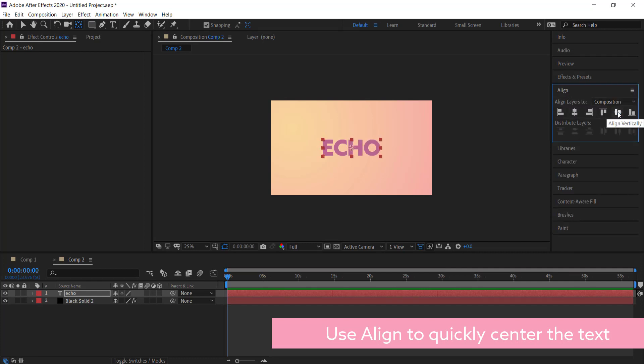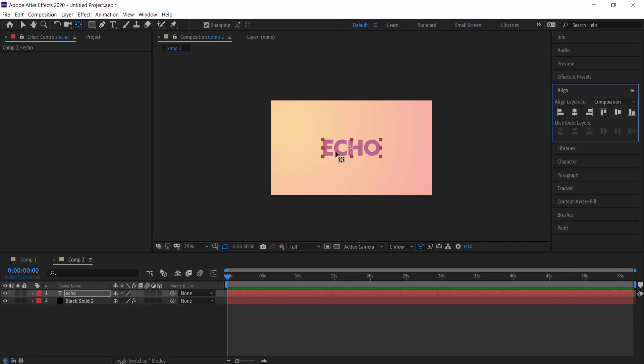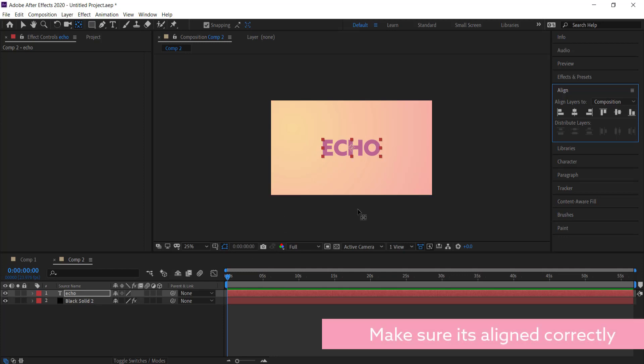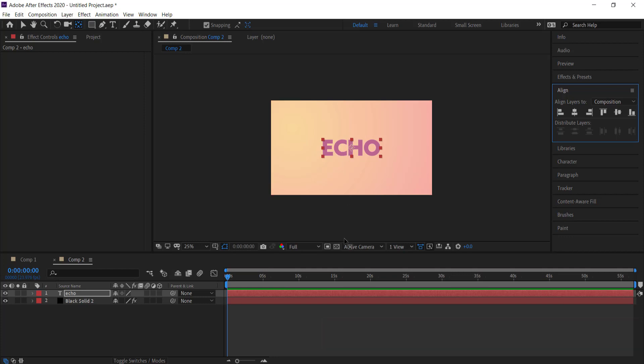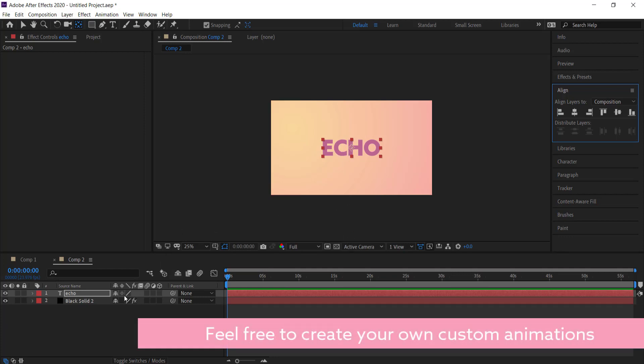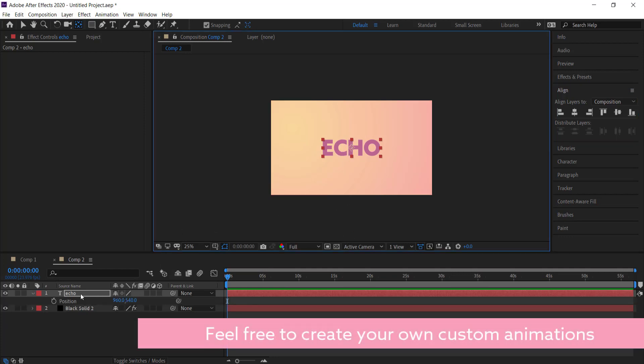Now we need to create our keyframes for our text. From the video at the start you can see that the echo came in from the top and then it left the screen. So what I need to do is press P for position on my keyboard and then click on the stopwatch.